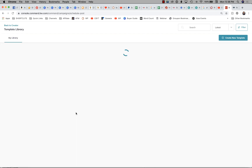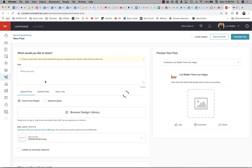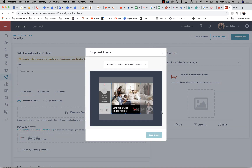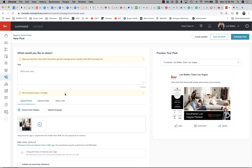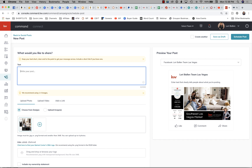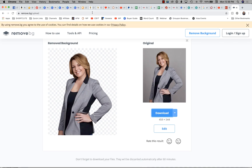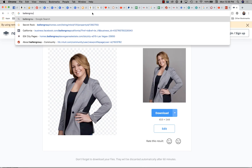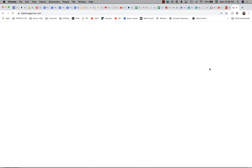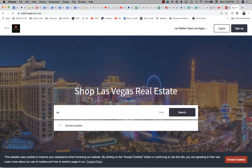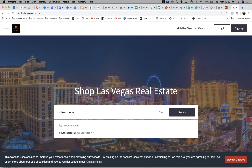We're going to browse the design library and pull in the Southeast Las Vegas Market design — we want it as a wide image. Now when someone sees that post, we need them to be able to click somewhere and see something. You could use the Download the App option, but I want the link to match the post I'm running. I'll go to my KW website and type in the Southeast Las Vegas neighborhood.